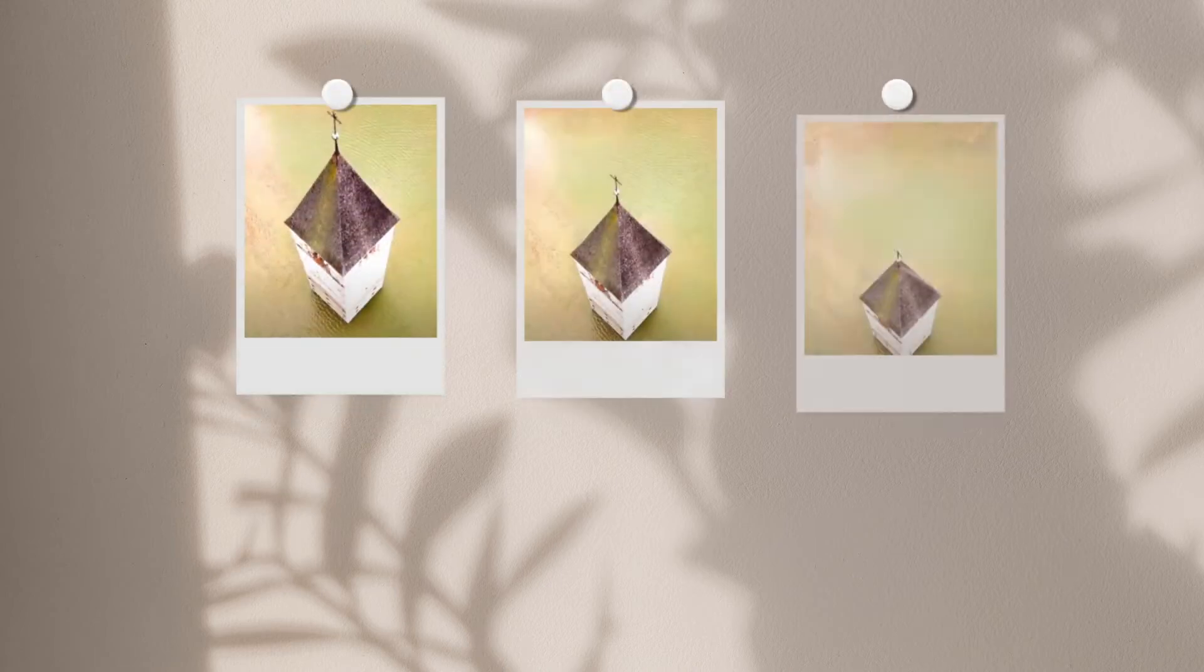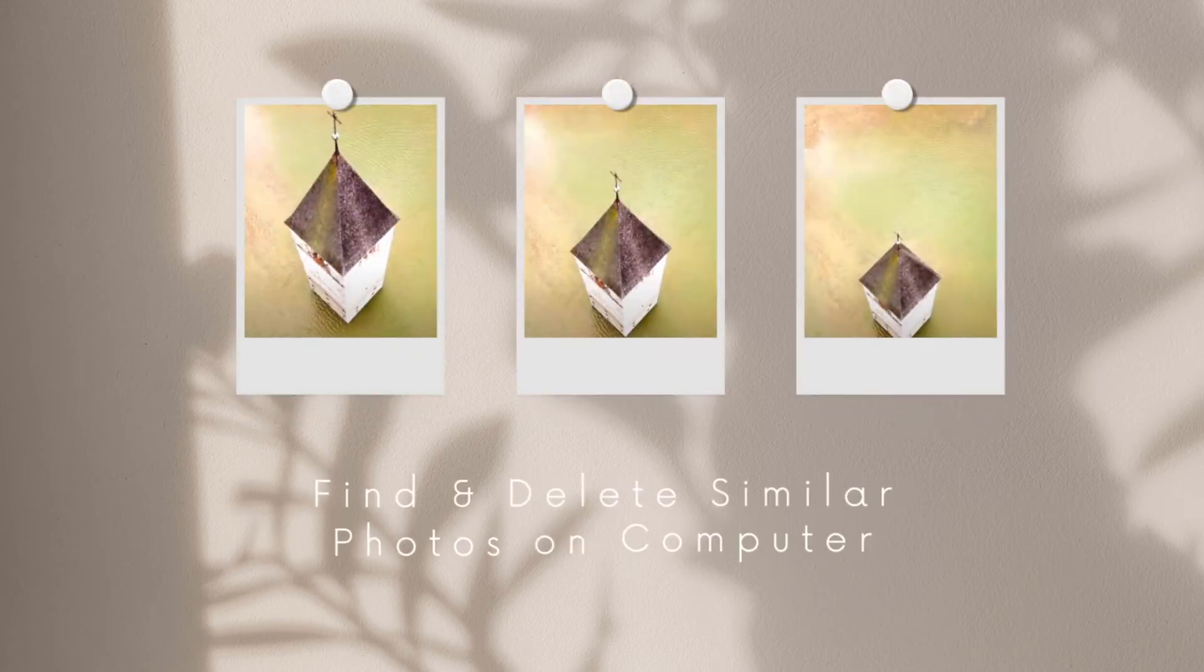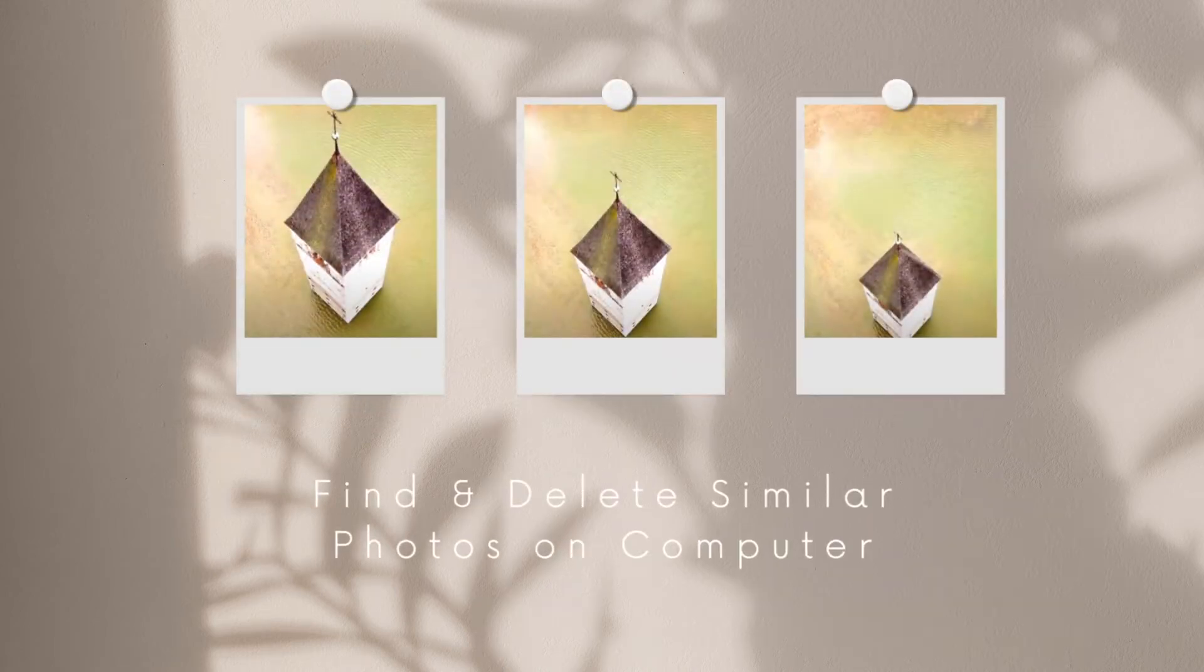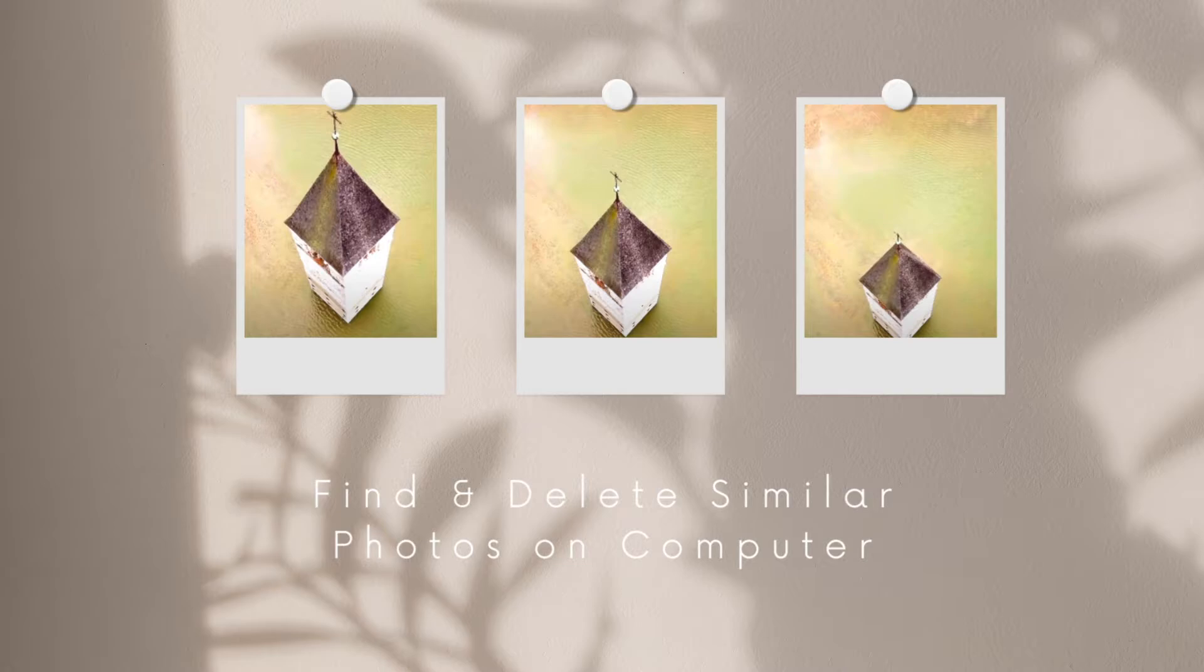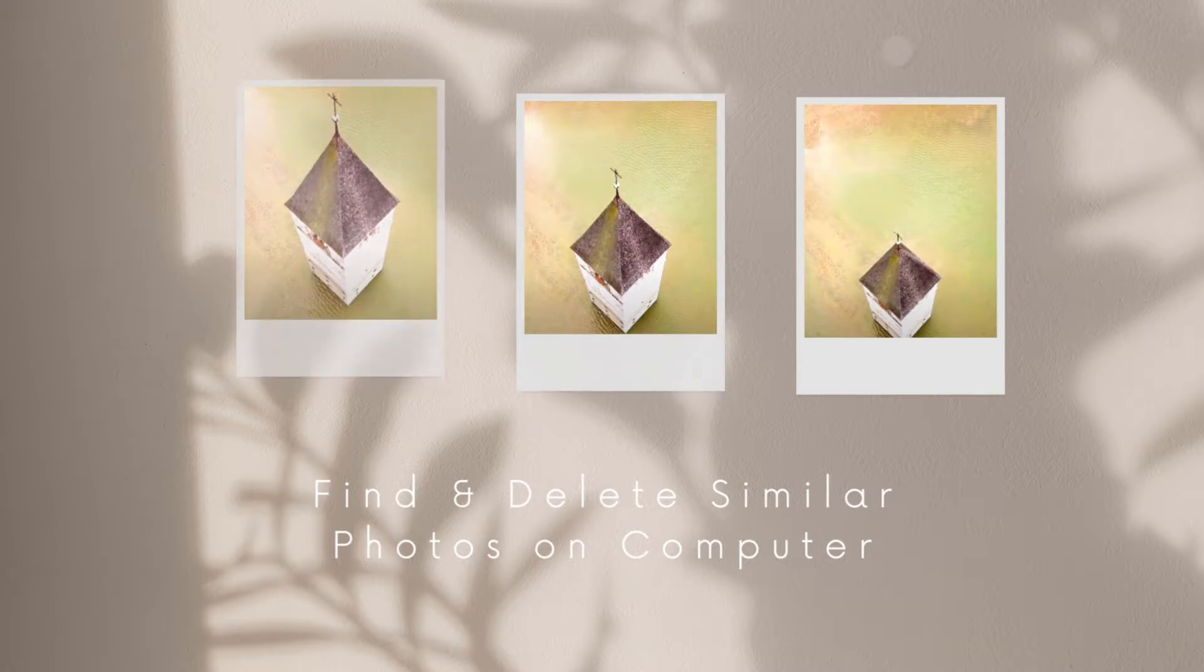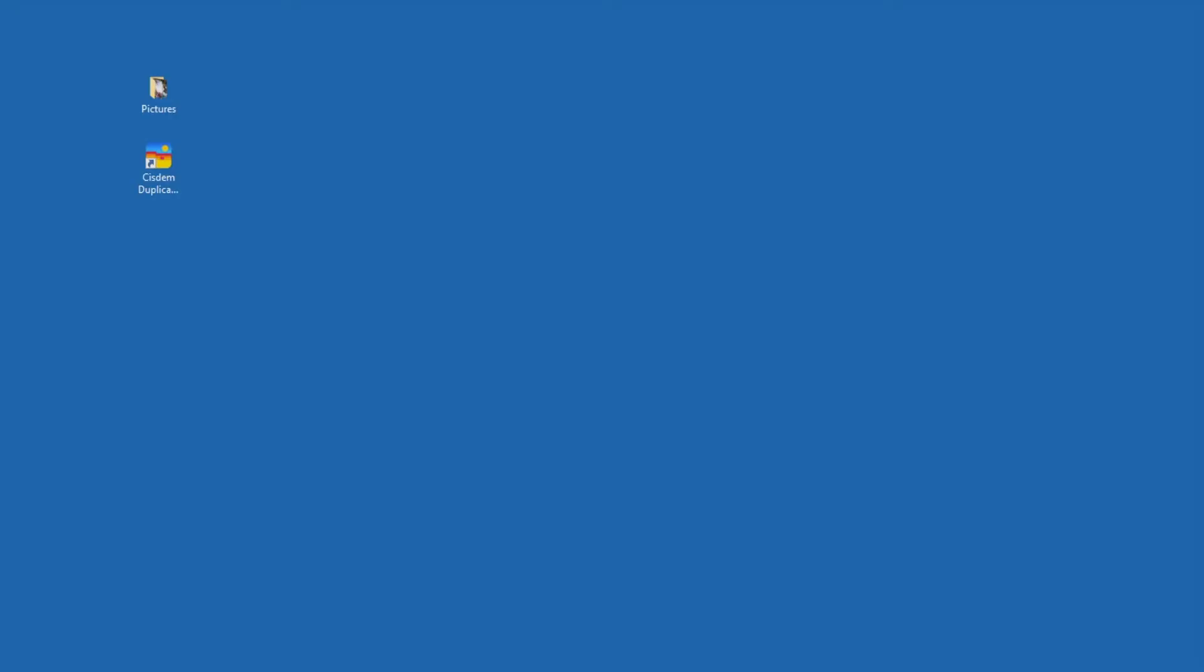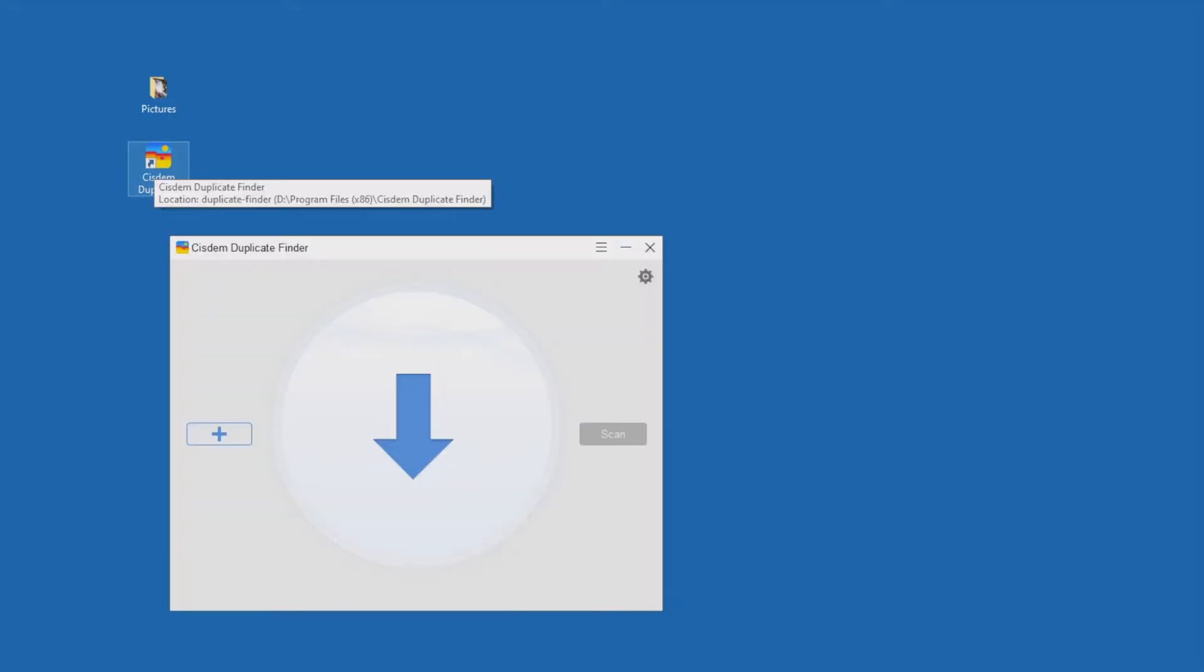This video will show you how to find and delete similar photos on Windows PC. It also applies to Mac computers. The tool I use is Cisdem Duplicate Finder.